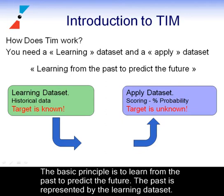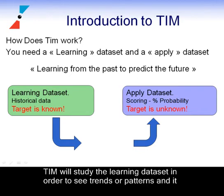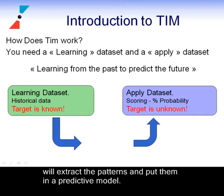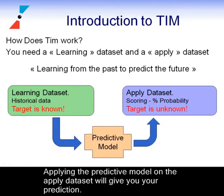The basic principle is to learn from the past to predict the future. The past is represented by the learning dataset. TIM will study the learning dataset in order to see trends or patterns, and it will extract the patterns and put them in a predictive model. Applying the predictive model on the applied dataset will give you your prediction.